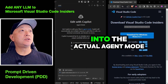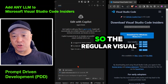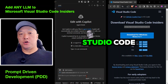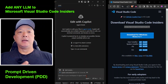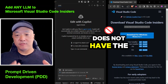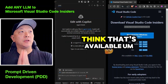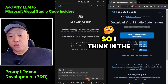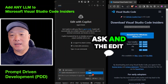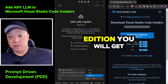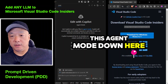Let's jump into the actual agent mode. The regular Visual Studio Code, which is the fully released version, does not have agent mode as of yet. In the regular version you'll just get the ask and the edit modes. But in the Insiders Edition, you will get this agent mode.